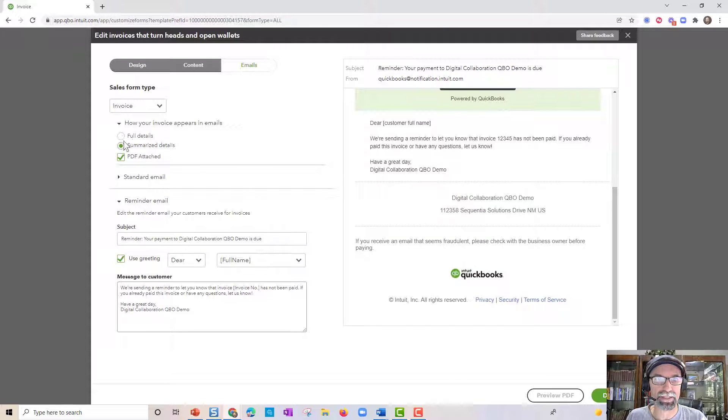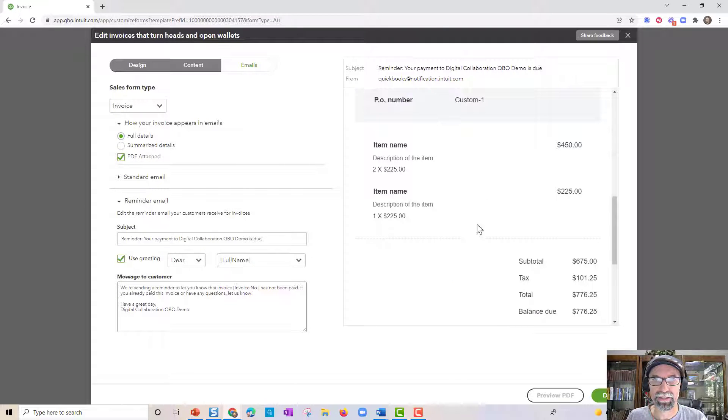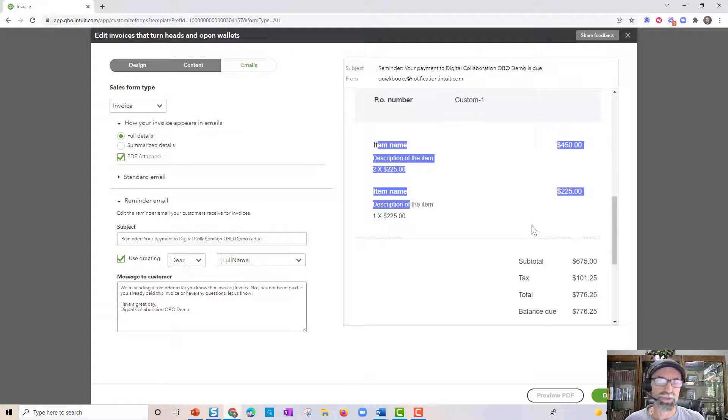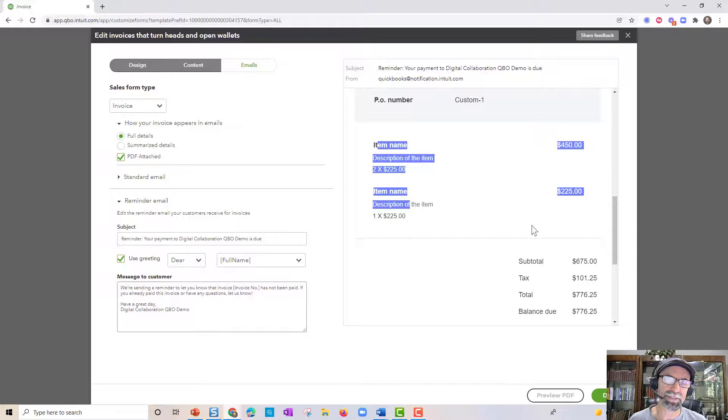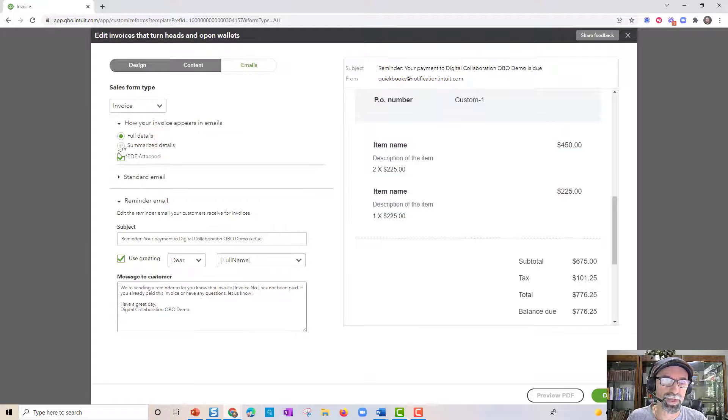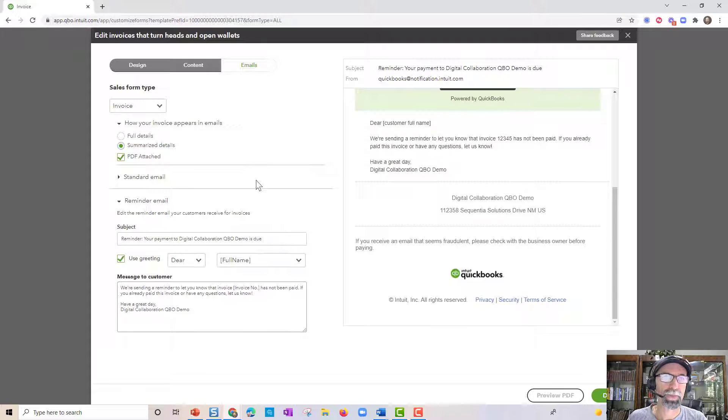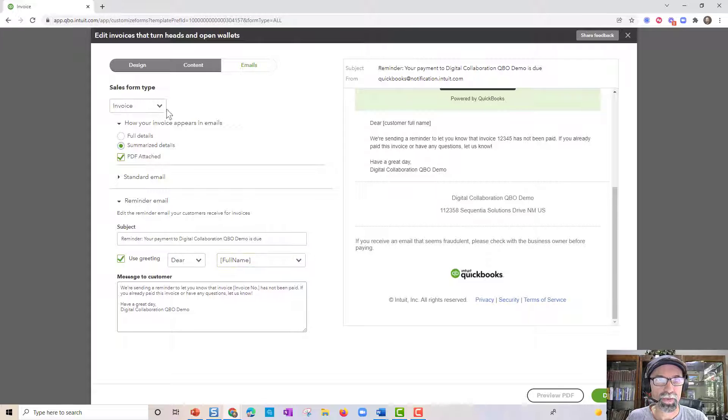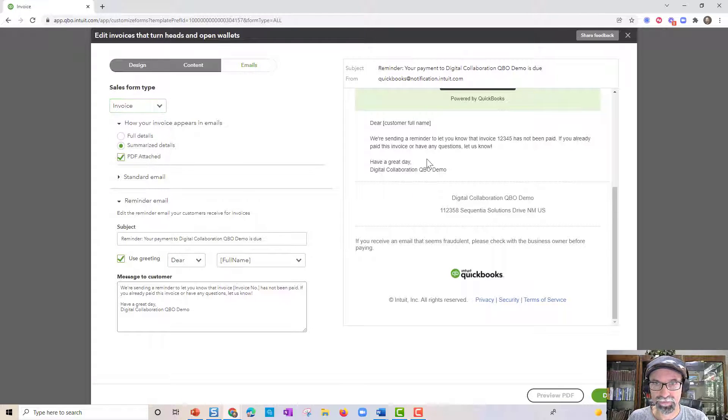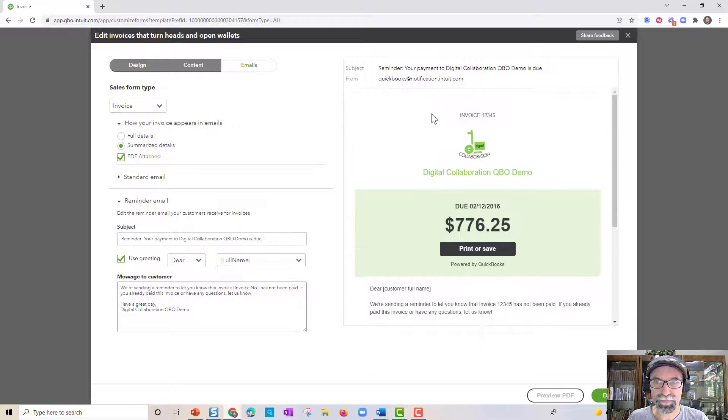Also, we have how you would like your invoice to appear in full details or summarized details. So full details versus summarized. This is summarized. This is full details. We're going to have things broken out. In other words, if your invoice has 10 line items down below, you'd have 10 items here. If you want it all rolled up, you would do that. So you can modify the invoice estimate sales receipt messaging here.